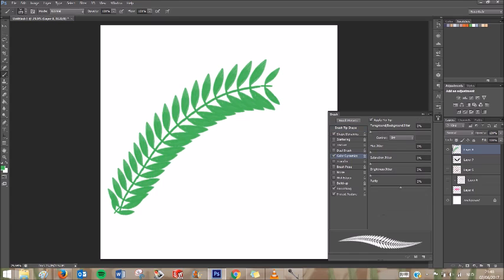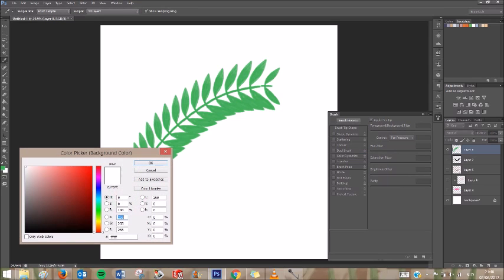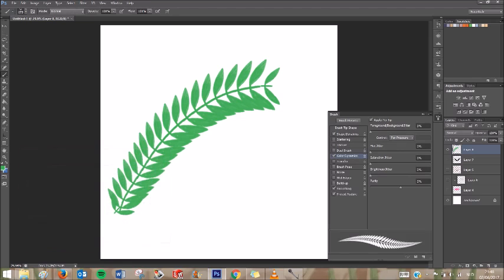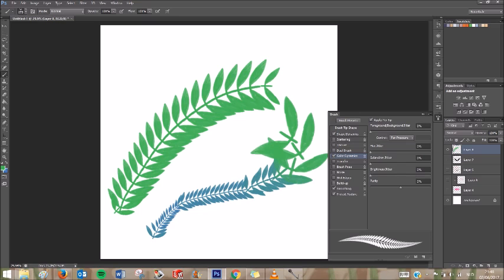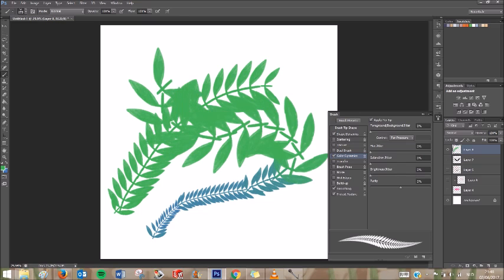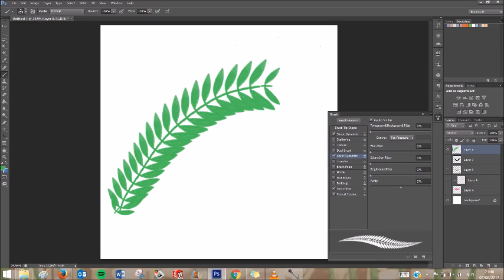If we go to Color Dynamics, we can use pen pressure to control the foreground and background color. So what this does is mix the foreground color based on how hard you press. So right now, if I press really lightly, I get the blue. And if I press really hard, I get the foreground color, which is the green.